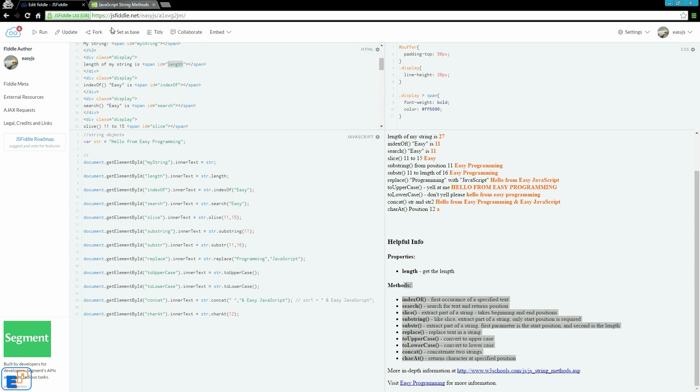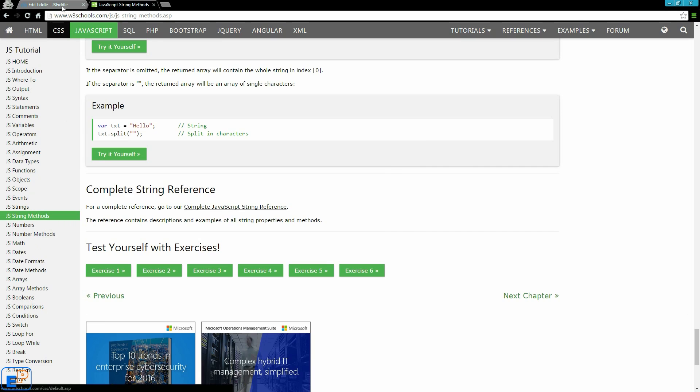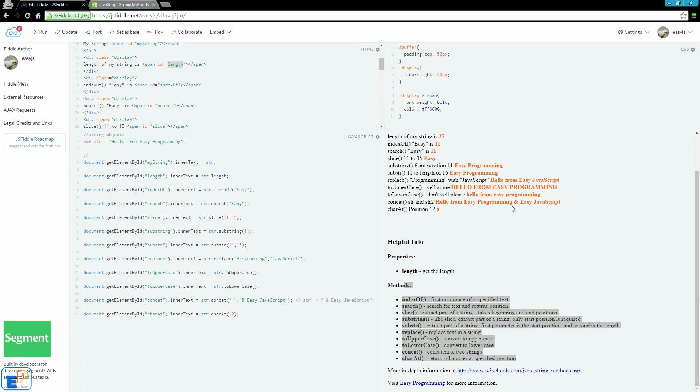In future tutorials, I'm going to cover the number methods, the array methods, and a lot of things you see on W3Schools here. Thanks for watching.